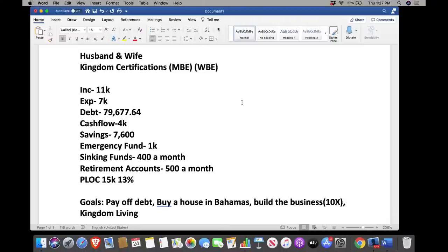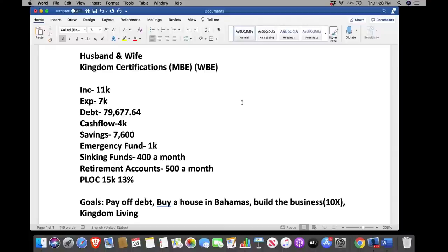In my kingdom, you must know your four major numbers. Here are the four major numbers they provided: they are currently making $11,000 a month from their business — they pay themselves a salary. Their expenses are $7,000 a month personally. They have a total personal debt of $79,677.64. Their net conservative monthly cash flow is $4,000. They have savings of $7,600 and an emergency fund of $1,000.